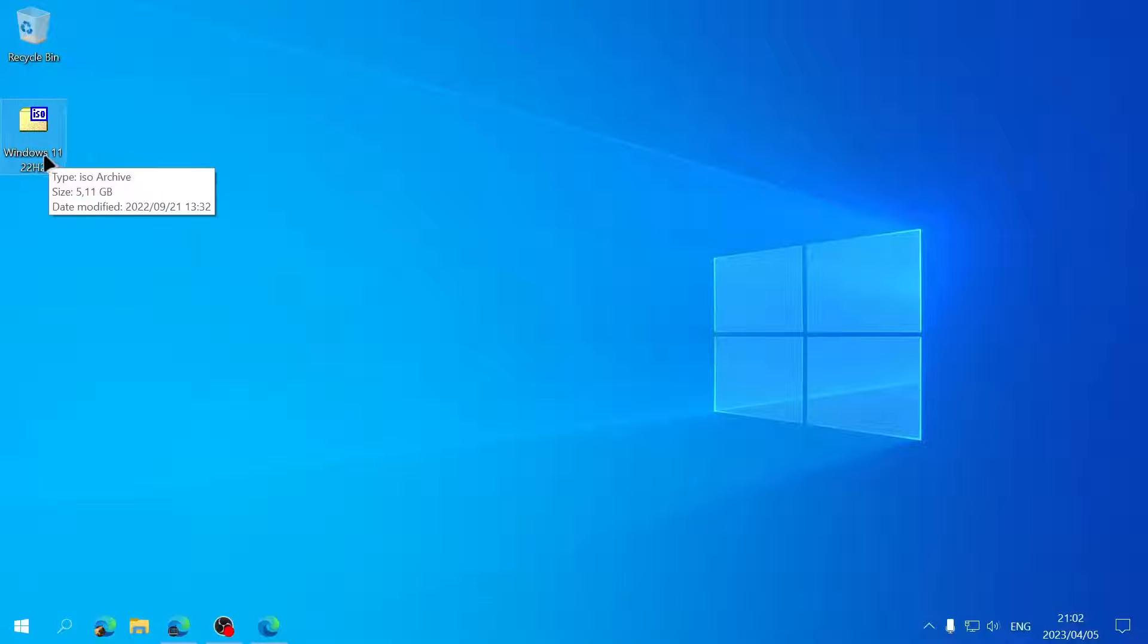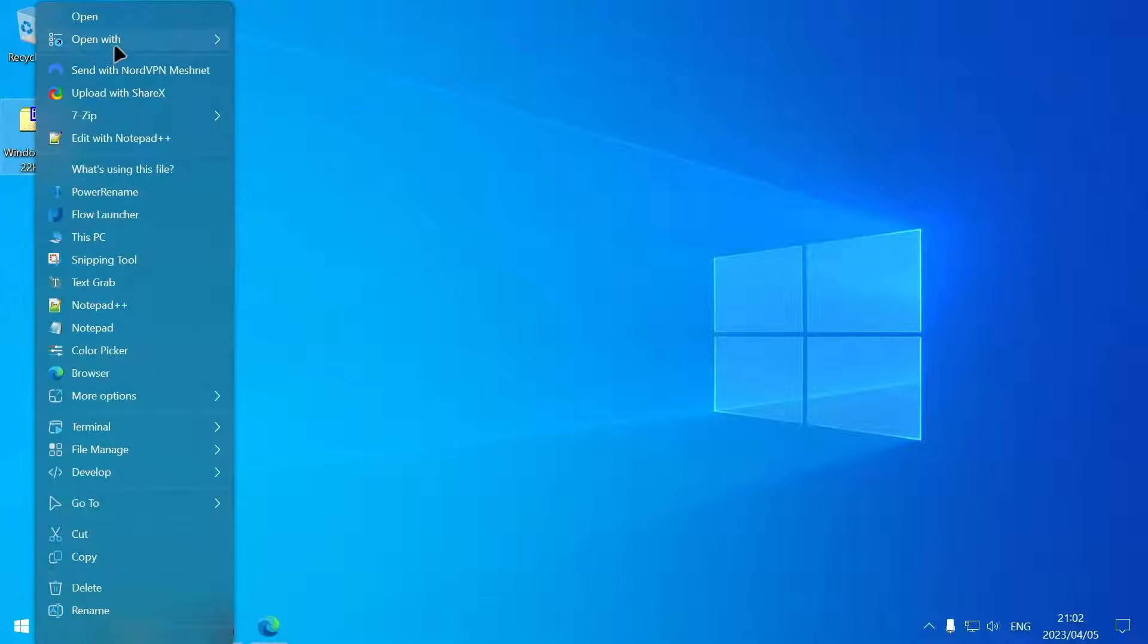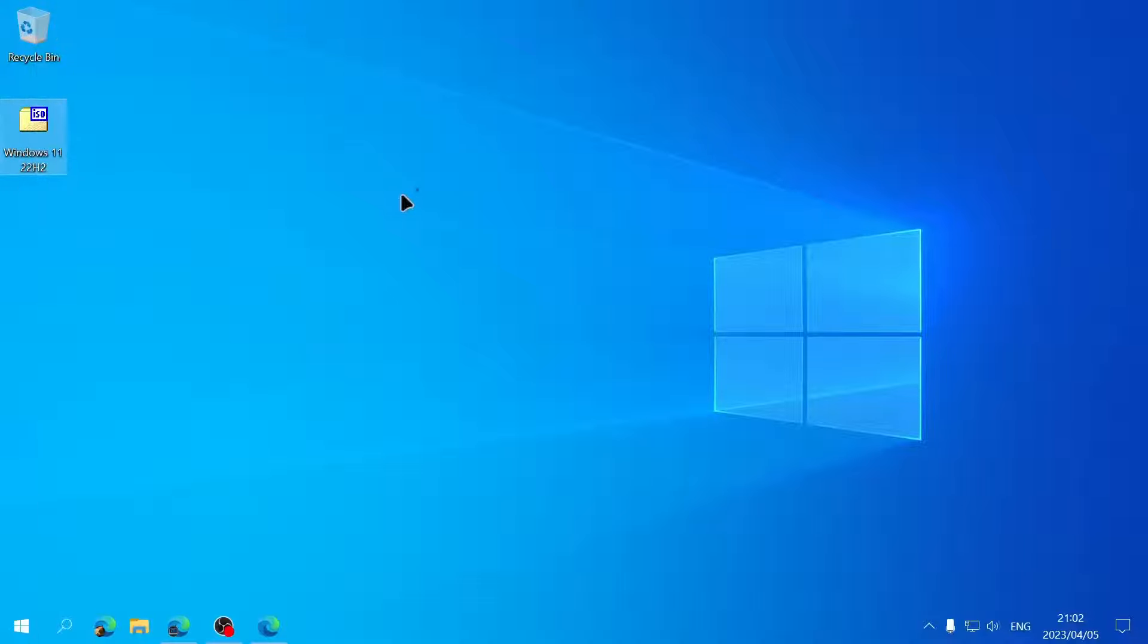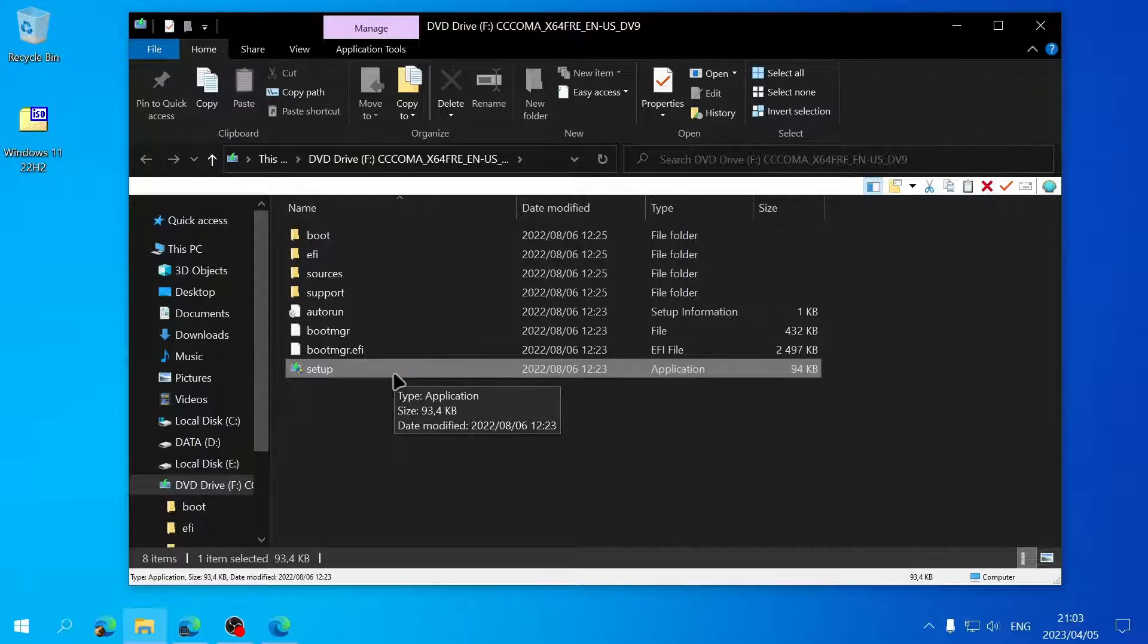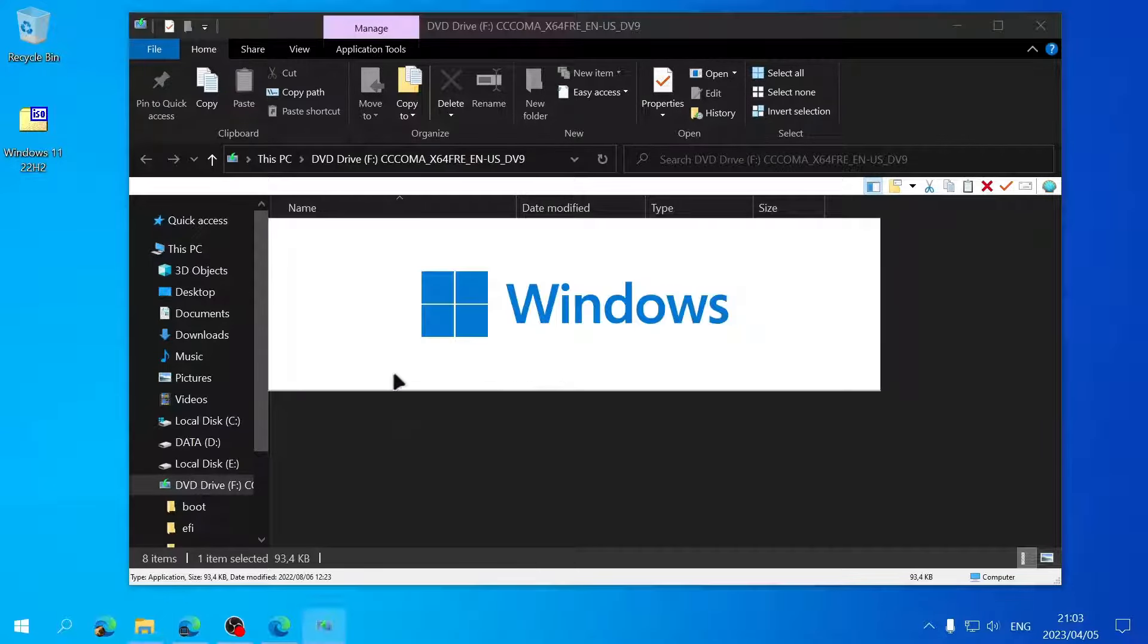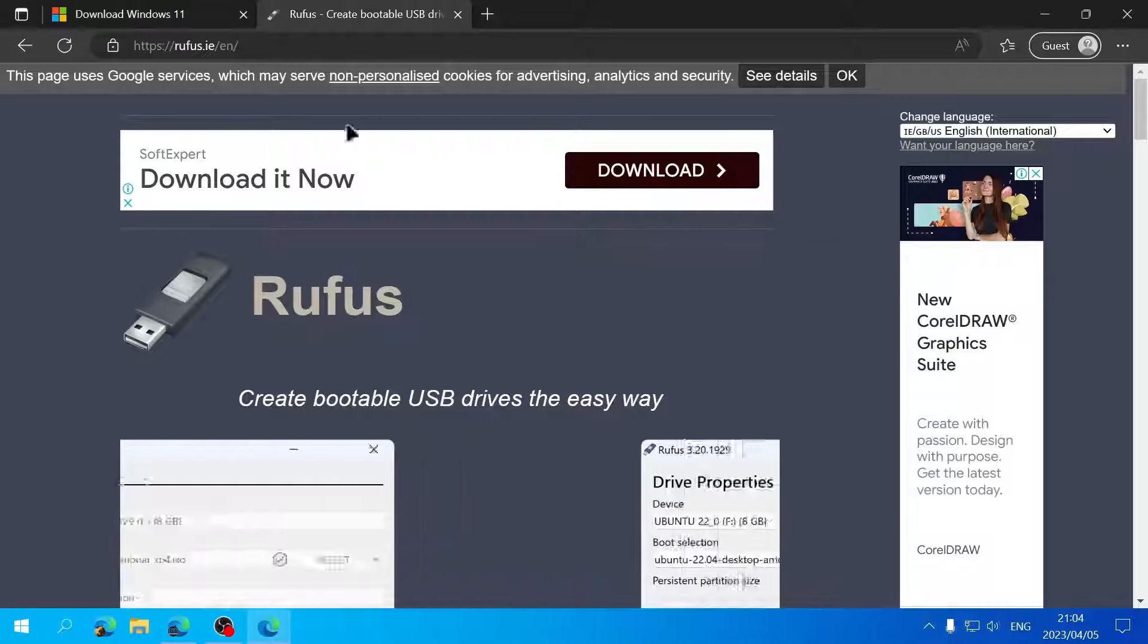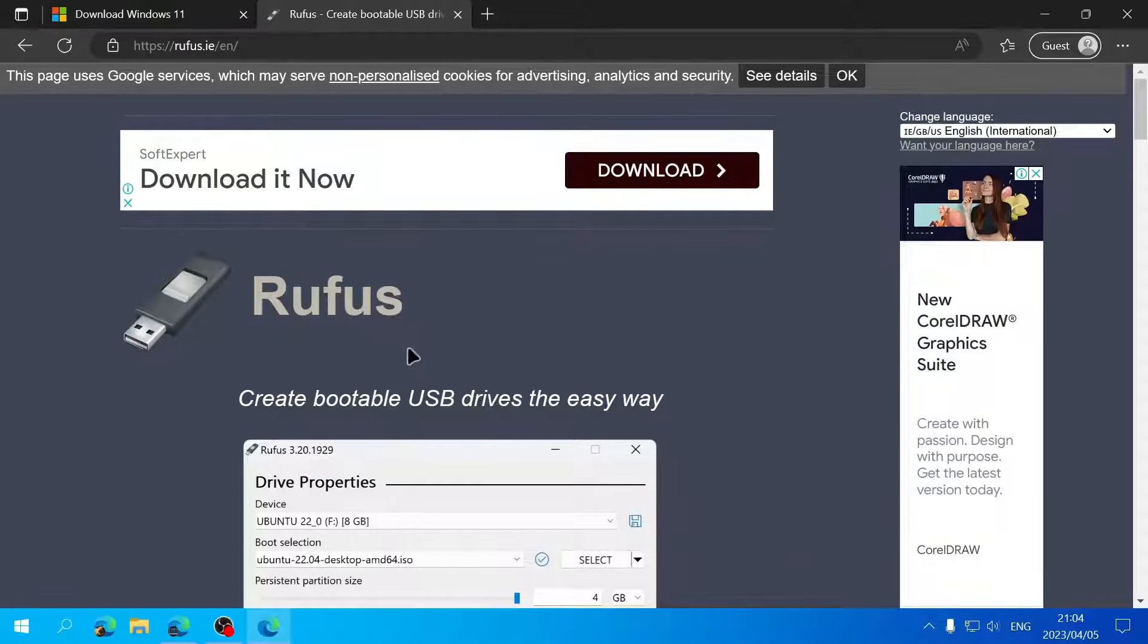In today's video, I'm going to show you how to download Windows 11. To start, let's open the browser and head to www.microsoft.com/software-download. Press enter. I'll have a link in the description.